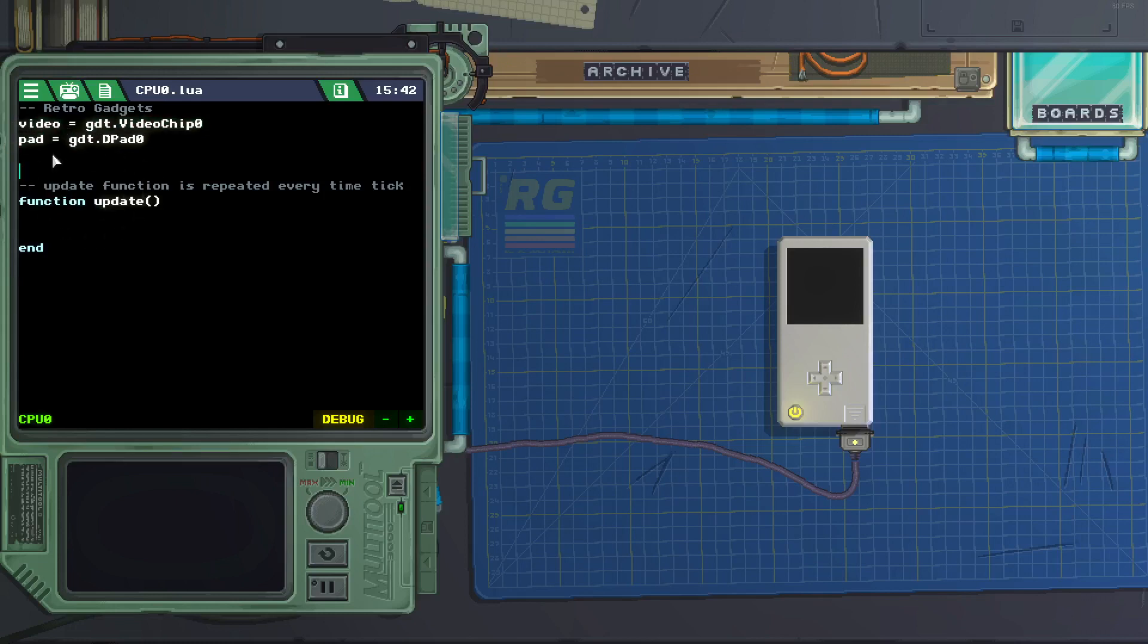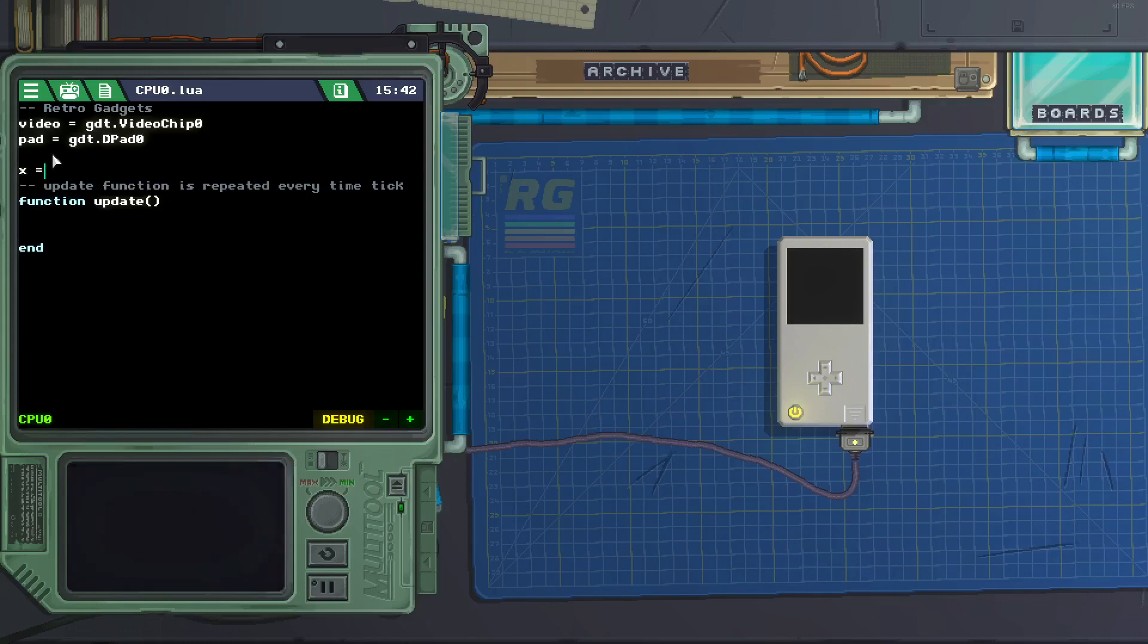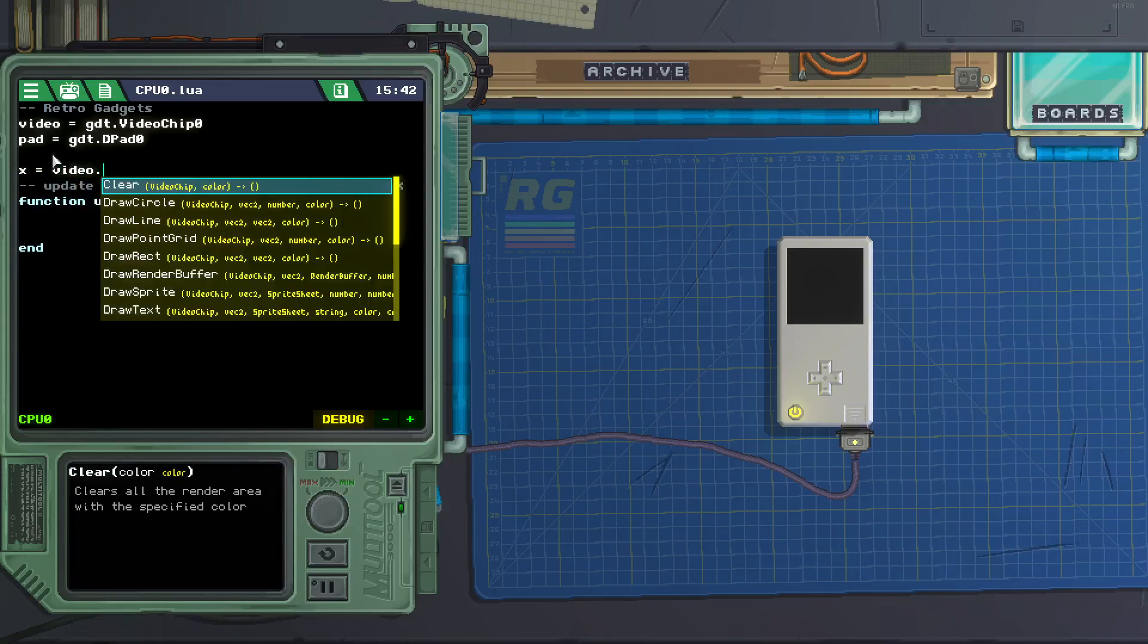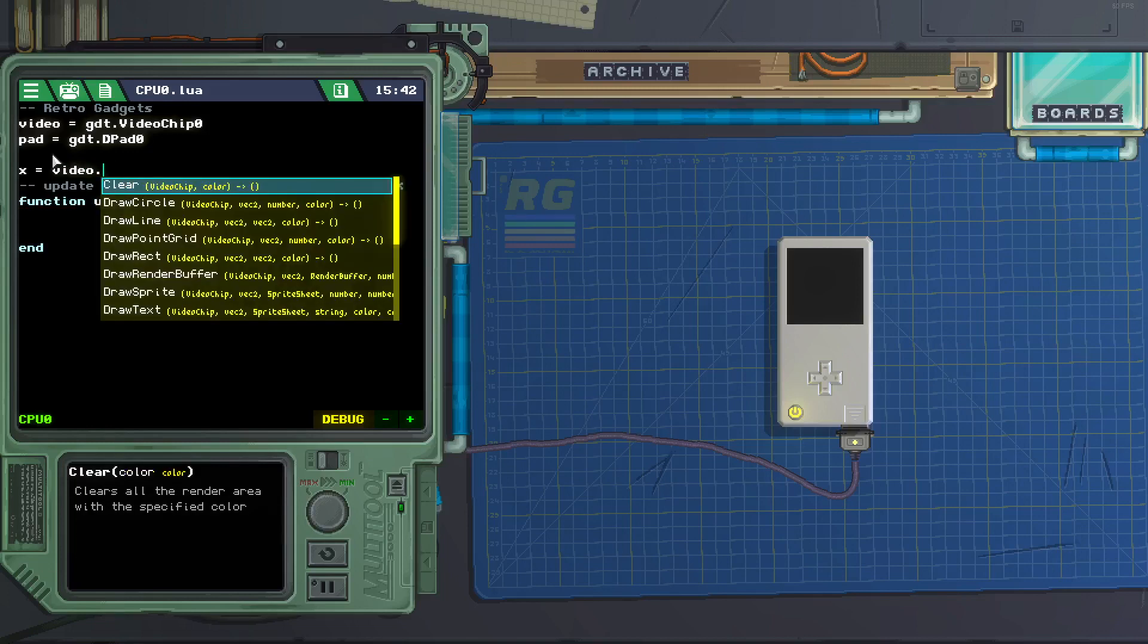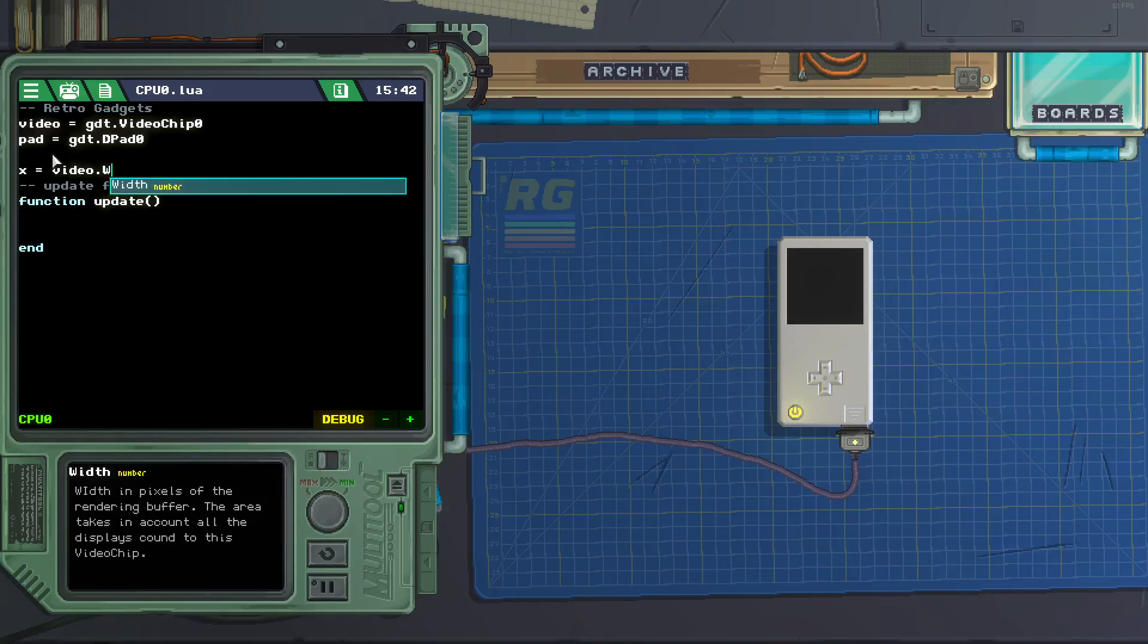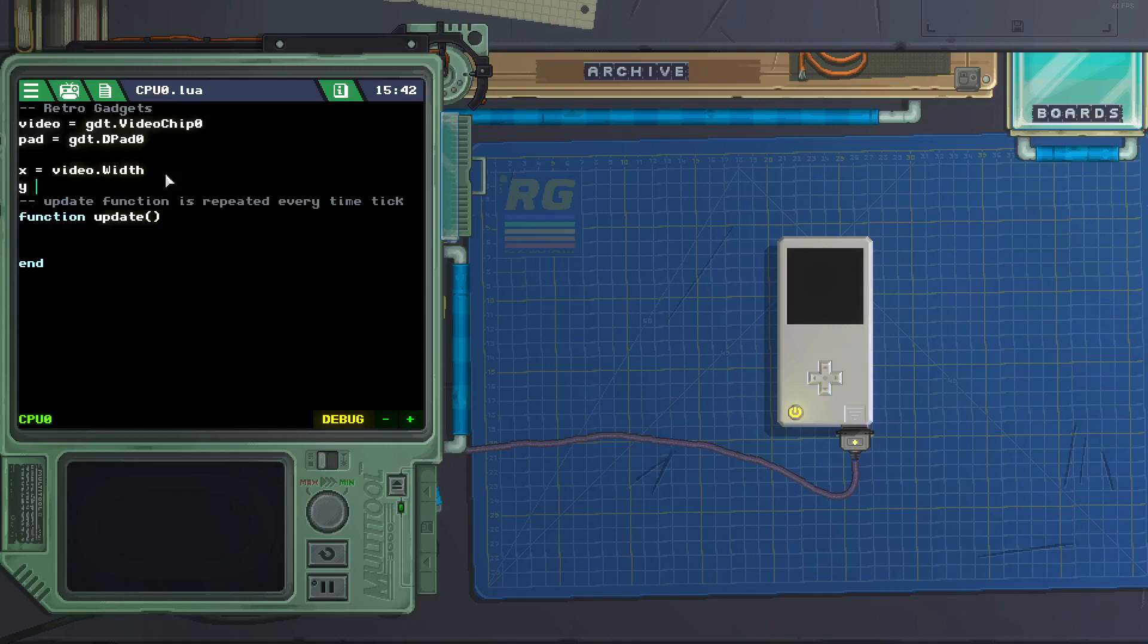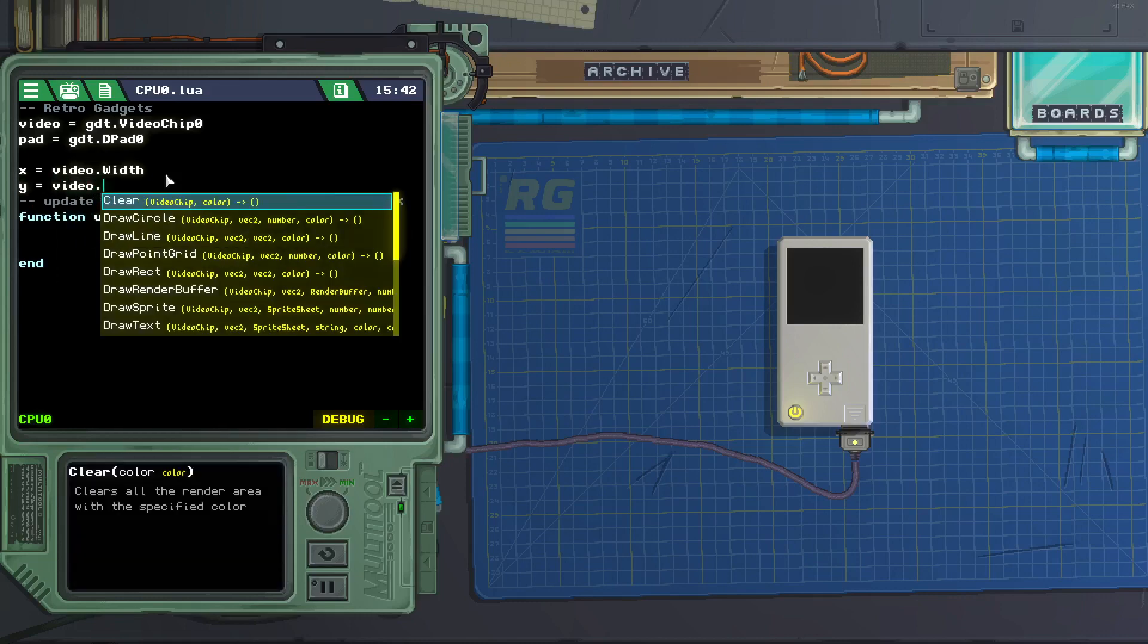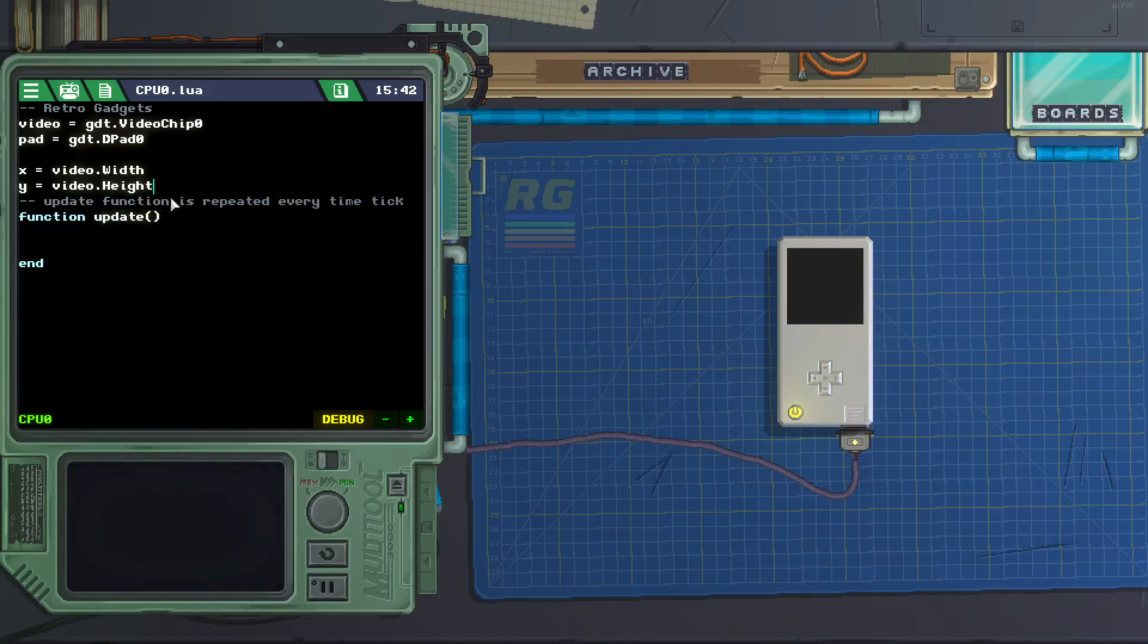Next let's get our x and y coordinates, so let's do x equals video dot height, actually, y equals video dot height.